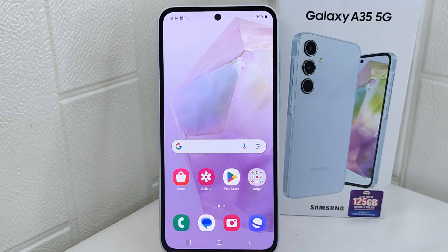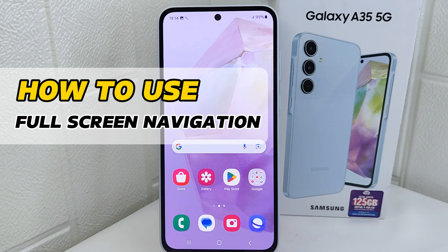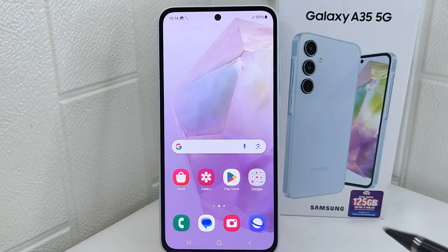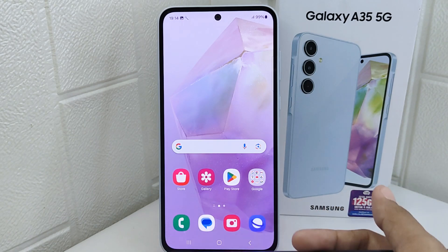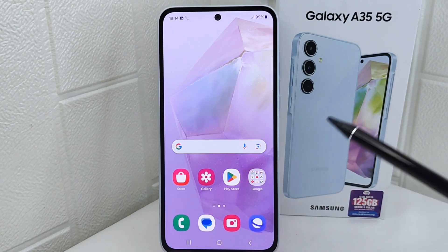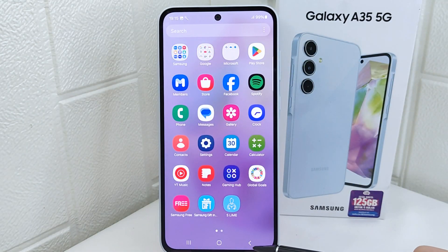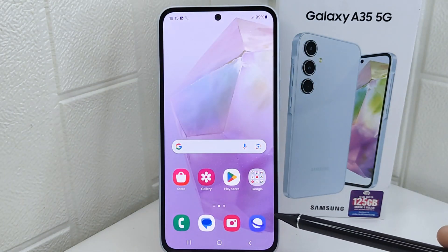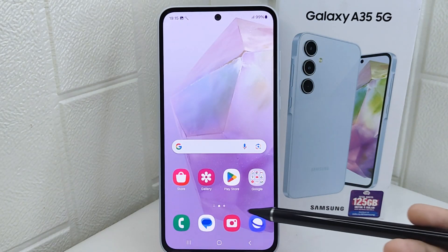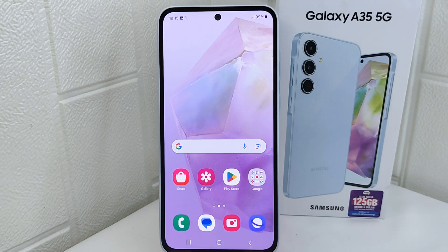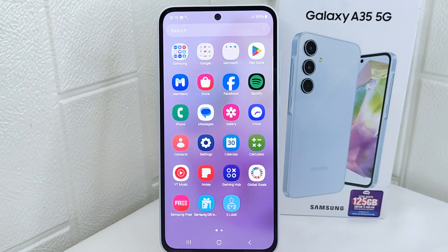Hello everyone. I want to provide a tutorial on how to use full screen navigation on a Samsung device. Full screen navigation often includes gesture-based controls such as swiping from the edge of the screen, which can be faster and more intuitive than traditional button navigation. So let's go to the tutorial.